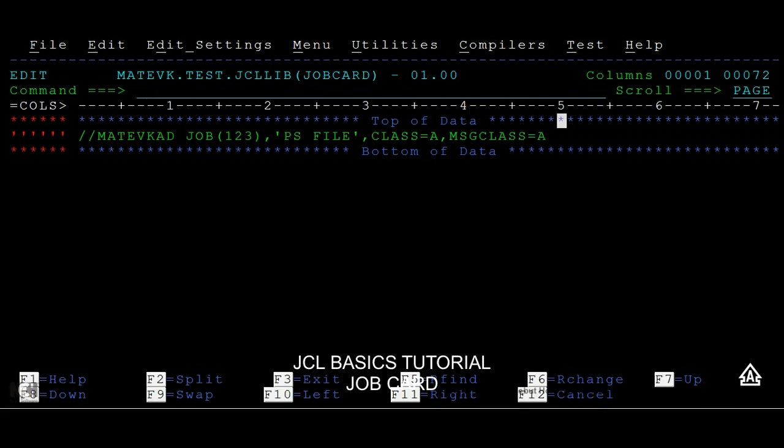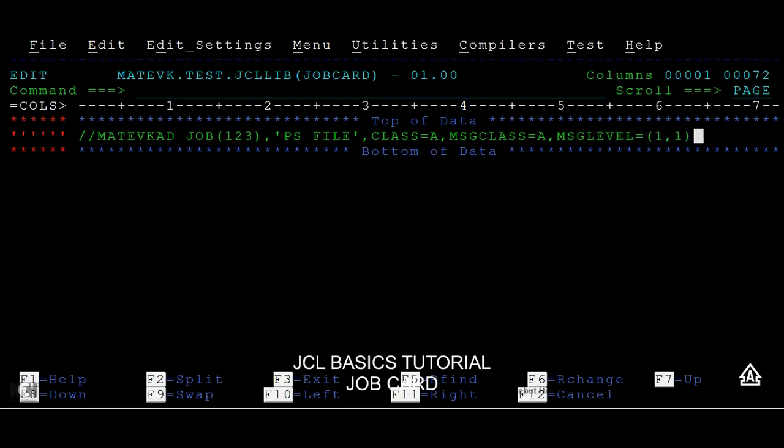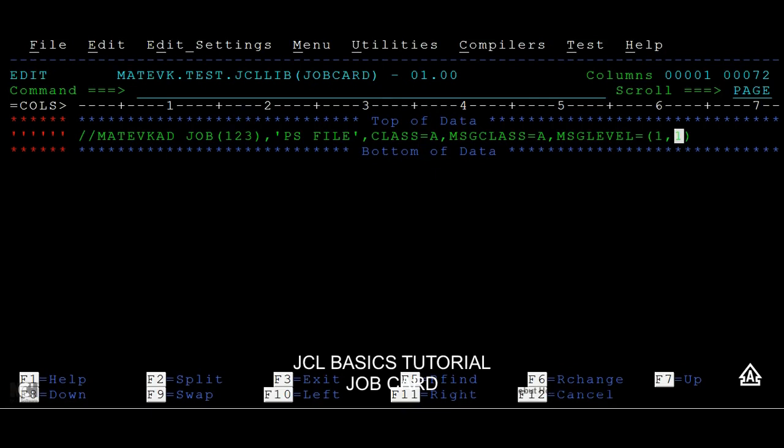Then we have another keyword parameter called message level. Here we can give it as 1 comma 1, and by default it can be 0, 1, 2. The first one can have 0, 1, 2, second one also can have 0, 1, 2. Message level will explain where these messages are being printed and what kind of messages need to be printed. Do I need to print only JES message or EXEC level message or DD level messages or all messages? When I say 1 comma 1, it will print all messages onto the spool.